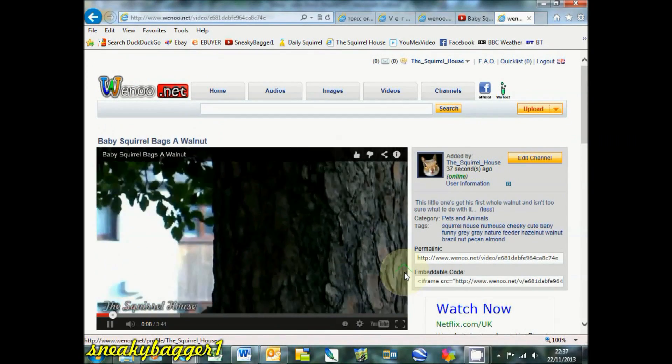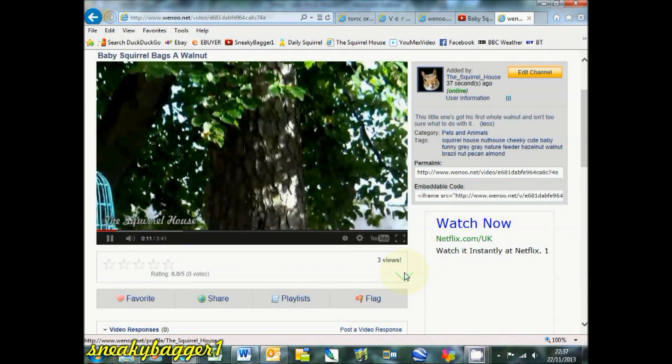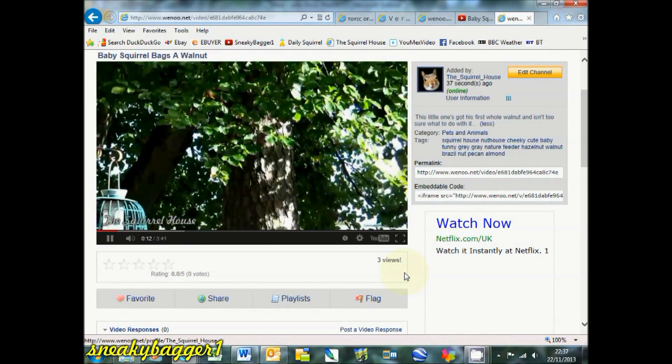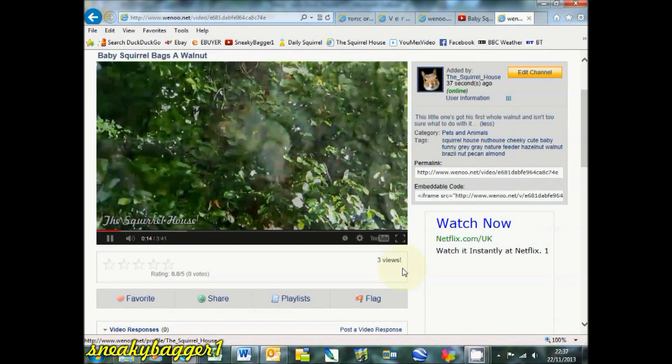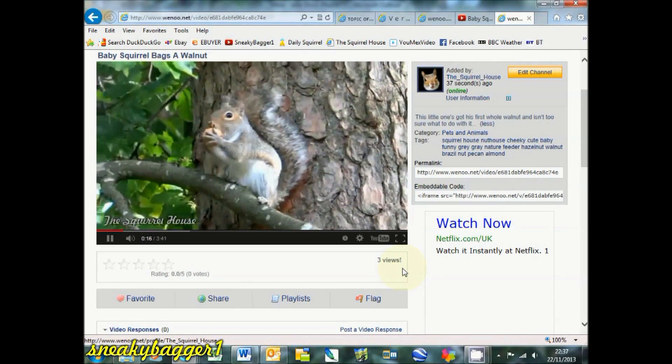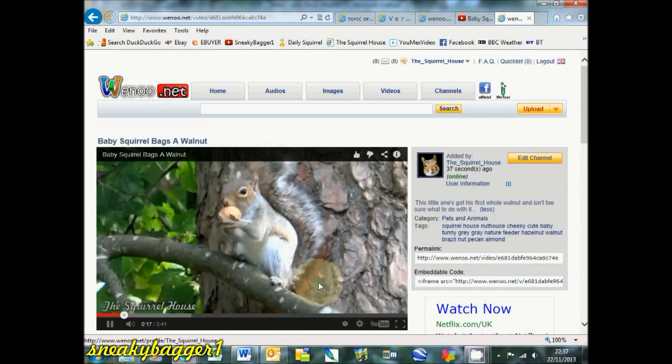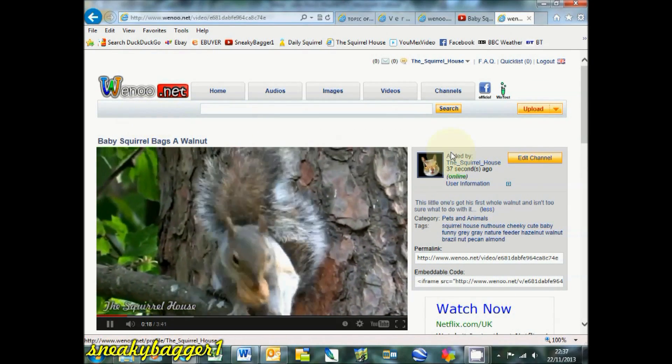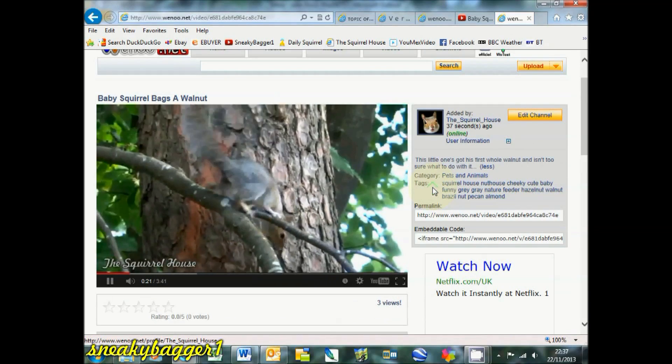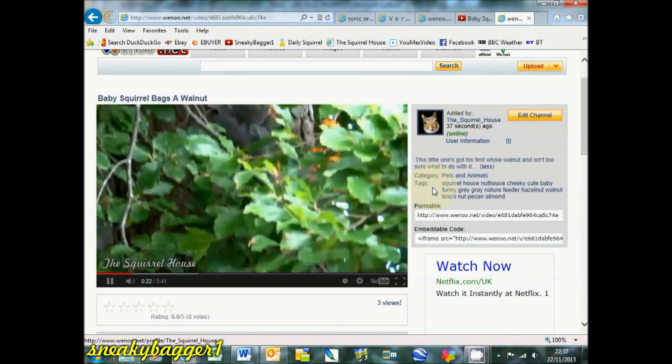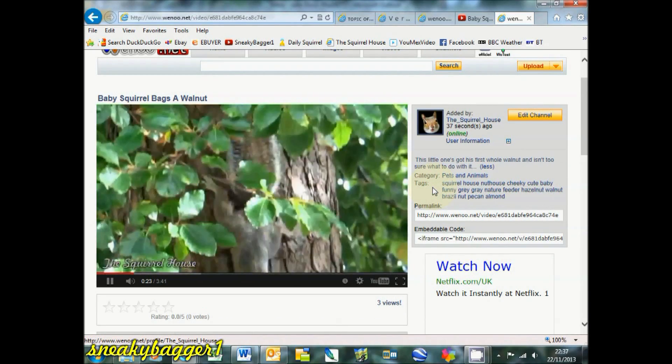You could in theory, I suppose, import all your videos from YouTube onto wenu.net without any upload time. Excellent.